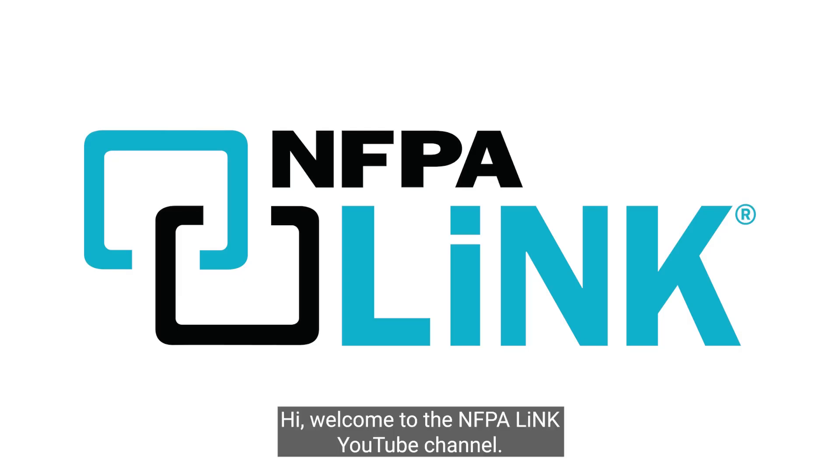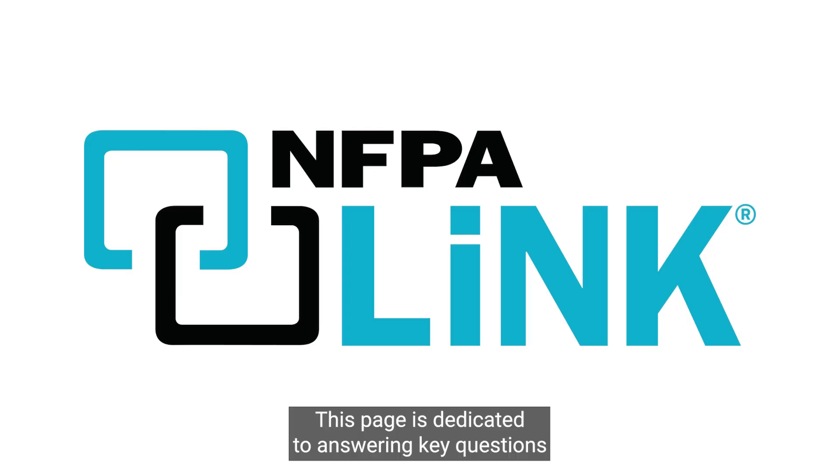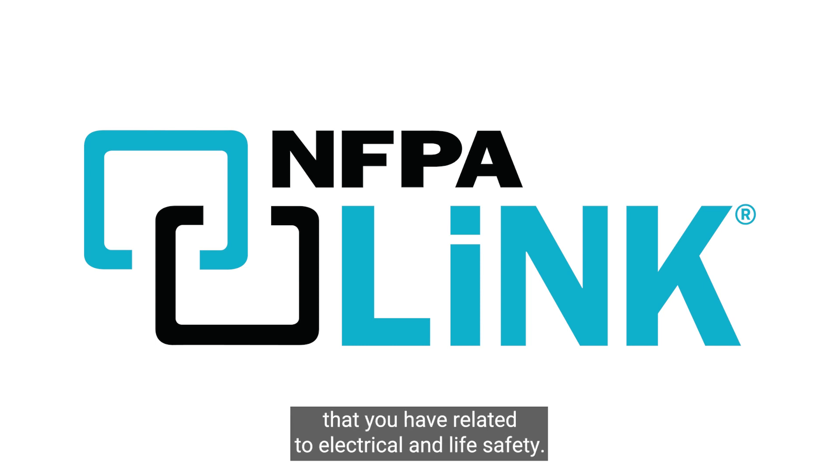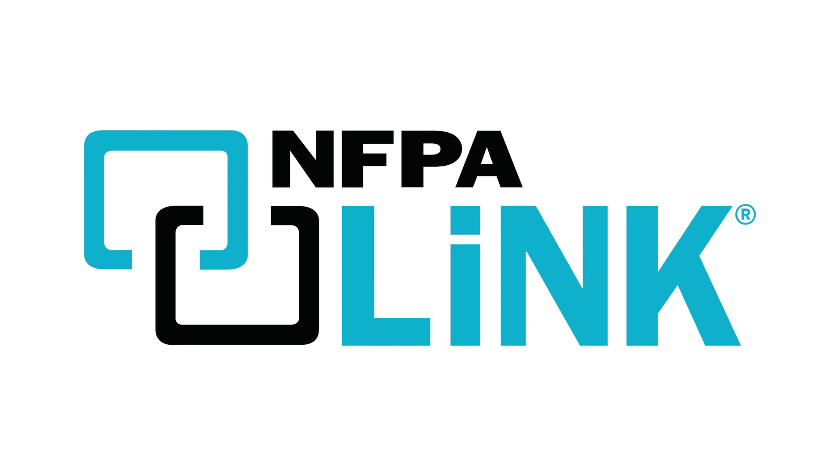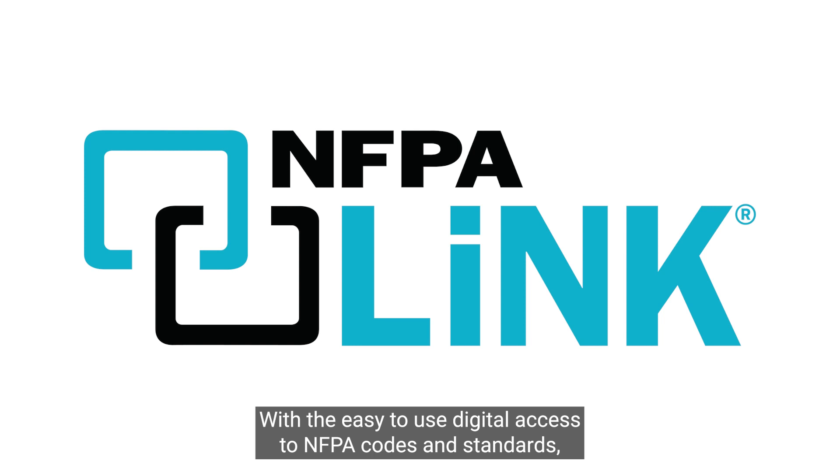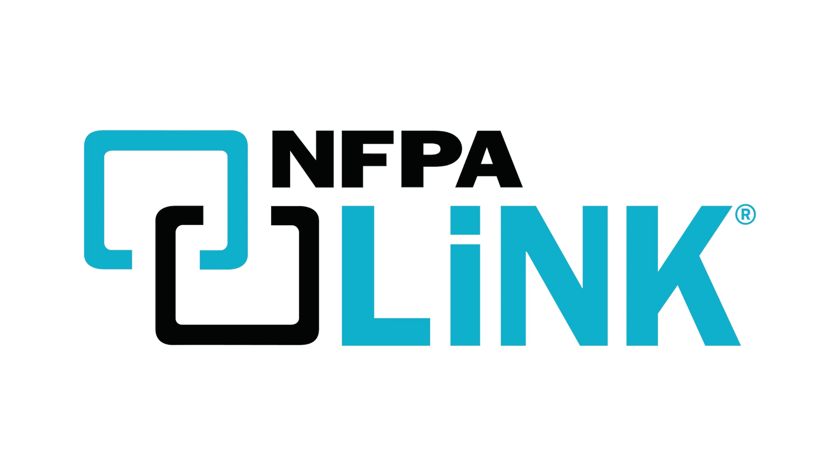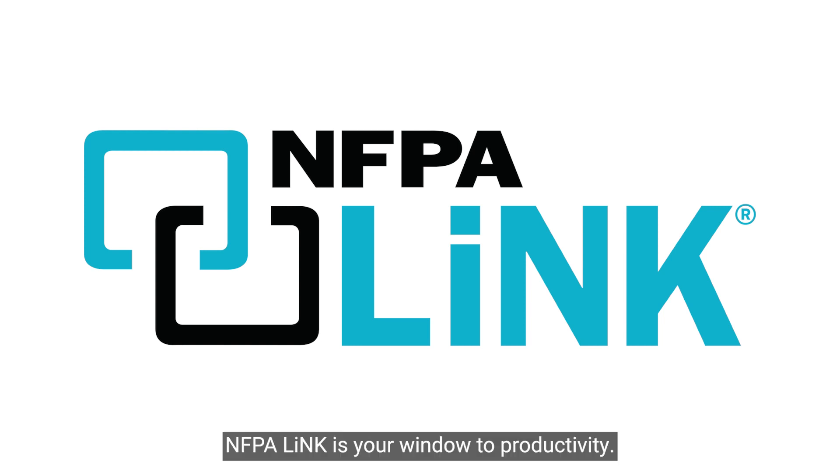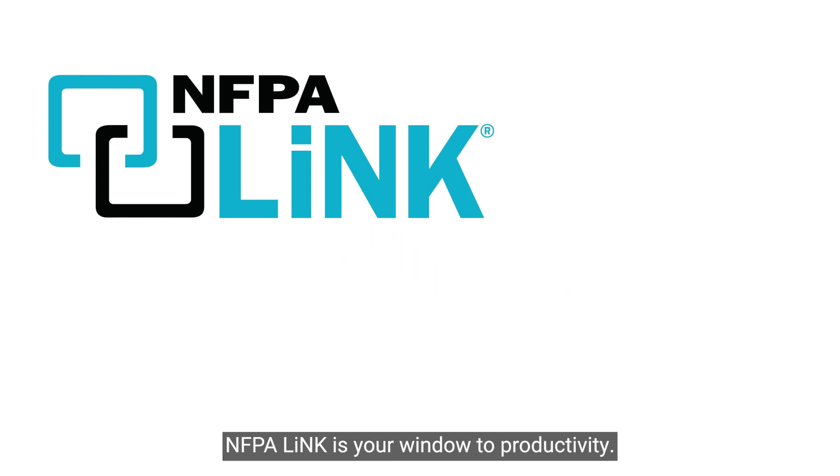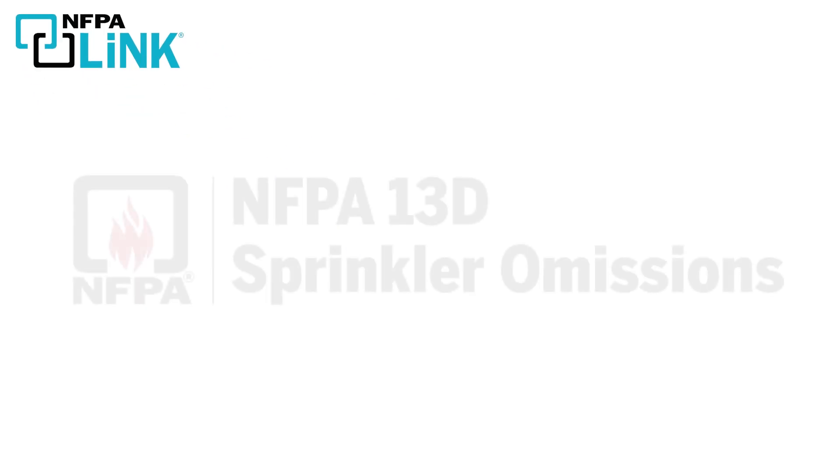Hi, welcome to the NFPA Link YouTube channel. This page is dedicated to answering key questions that you have related to electrical and life safety. With easy to use digital access to NFPA codes and standards, NFPA Link is your window to productivity.